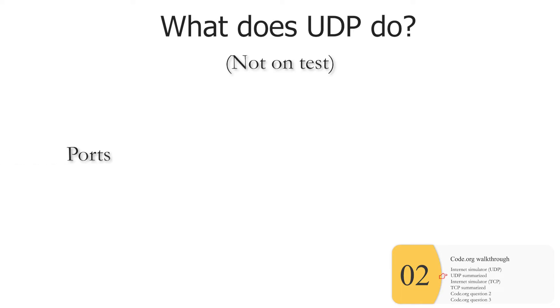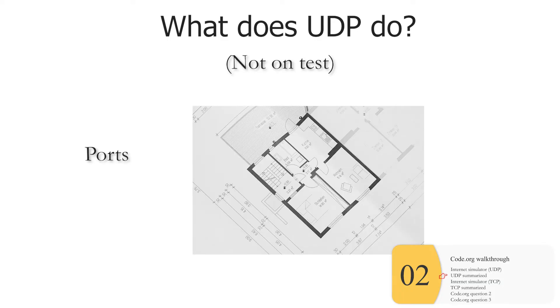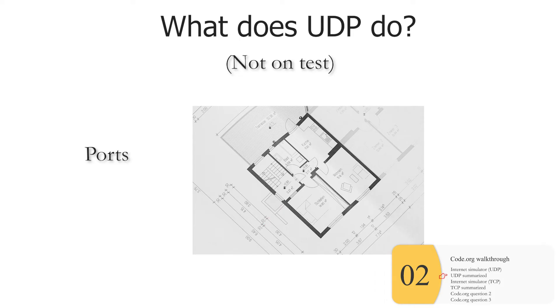So then you might be asking, well, if UDP doesn't fix these drop packets, what the heck does it do? Well, this is not on the test, but it does help with the concept of ports. So you know that the packet goes to a particular IP address, but it also goes to a particular port. You could think of this like a side door, the front door, the back door. And so for instance, all webpages are served on certain ports. So you're going to a certain IP, a certain door in that IP address. And that's what UDP helps manage. But again, this is not on the test. It's just in case you're wondering what the heck it does.